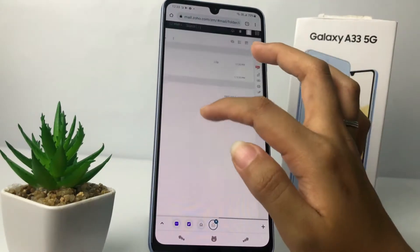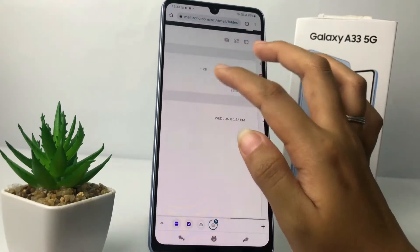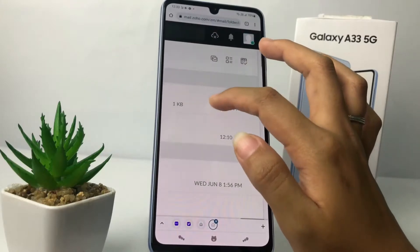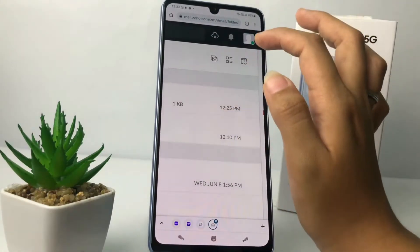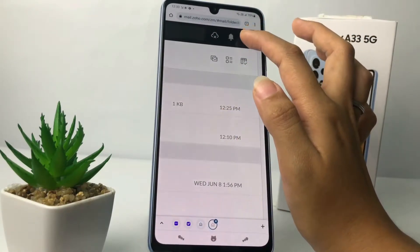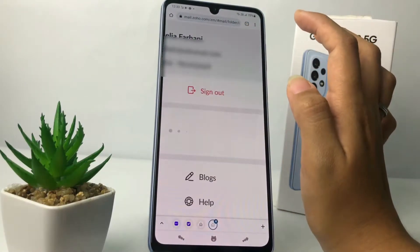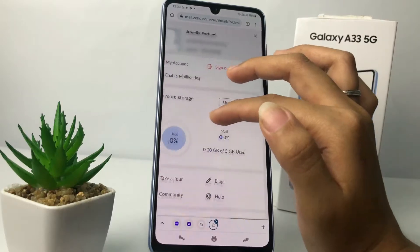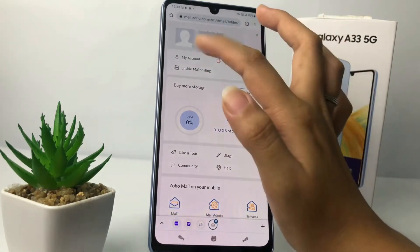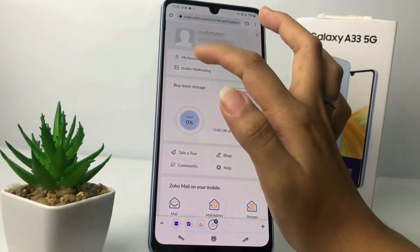Now you will be delivered to your inbox page. Zoom in and go to your account — tap on your profile icon, then tap on the My Account option.